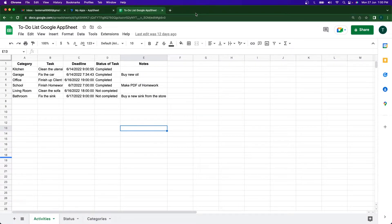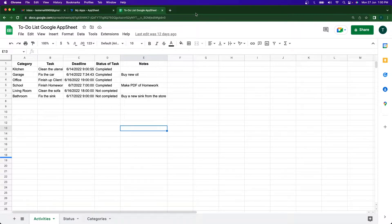Hey folks, welcome back to another video. In this video I'm going to be showing you how to create a to-do list app in Google AppSheet. This to-do list app lets you write, organize, and prioritize your tasks more efficiently.